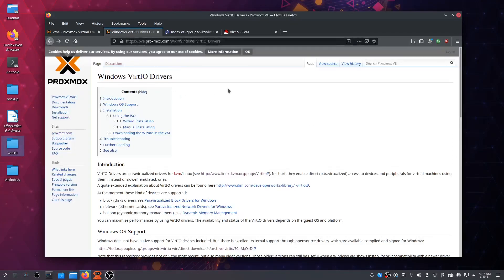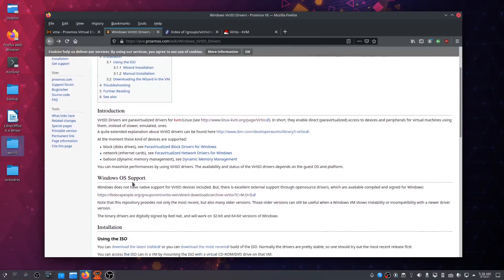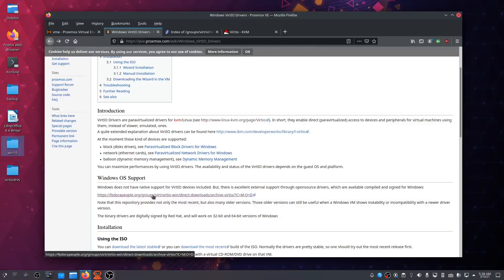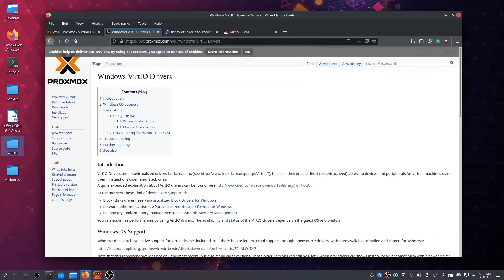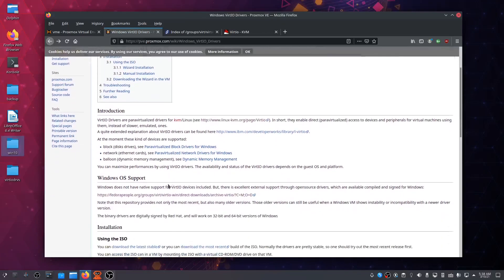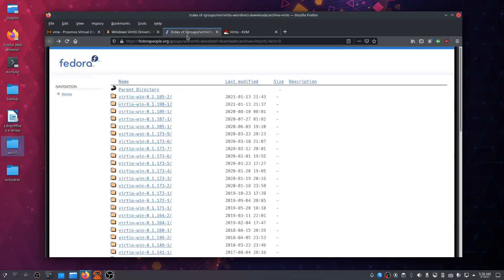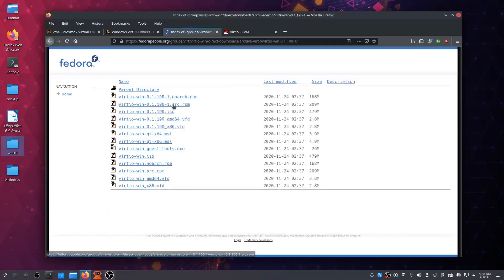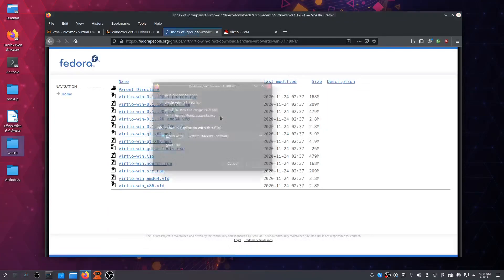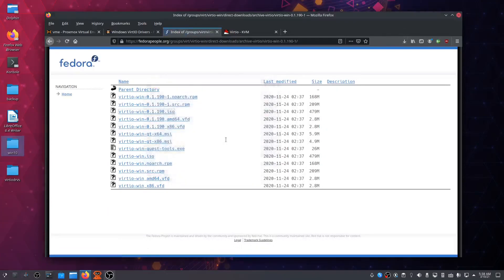We need the Windows VirtIO drivers for Windows support. You can find them on the Proxmox website, which links to a Fedora website that will bring you to this page. Let's take the latest one, the second revision, the 190 ISO file, and save it in a folder.